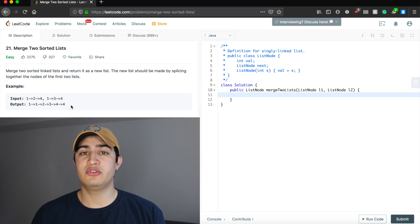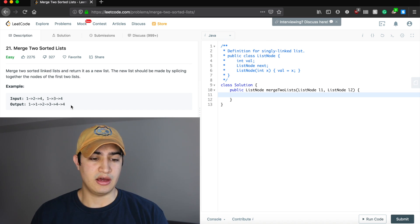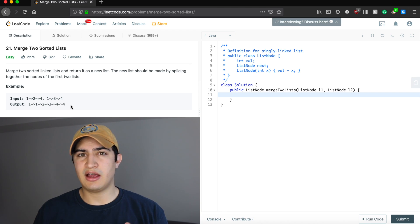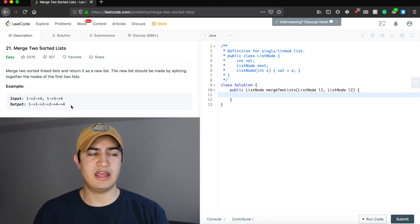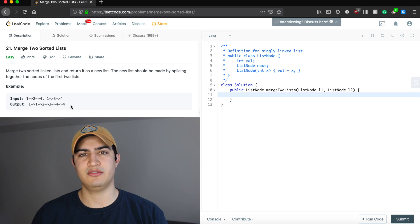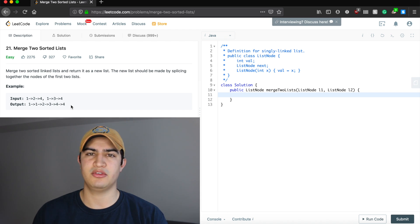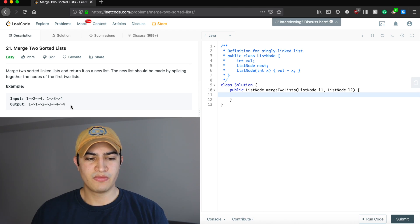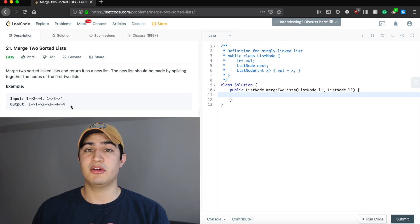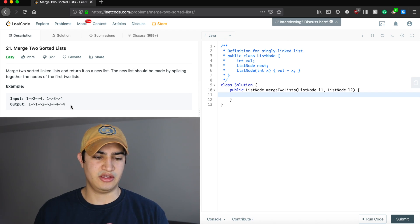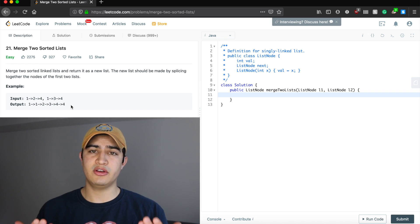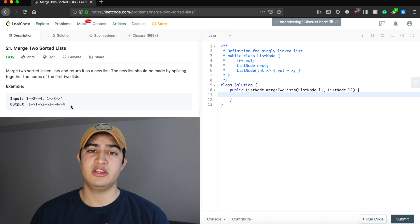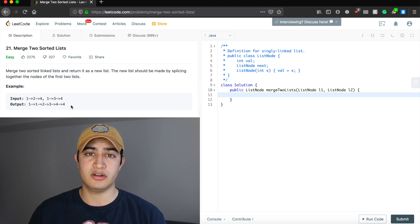So how do we do this? Intuitively it kind of makes sense. I like it because you're able to think about this problem in real life and conceptualize it. Interview problems you can conceptualize are always easier and more fair. Forget that they're linked lists for a moment — think about two different lists in real life, both sorted, and now we need to combine them into one sorted list.